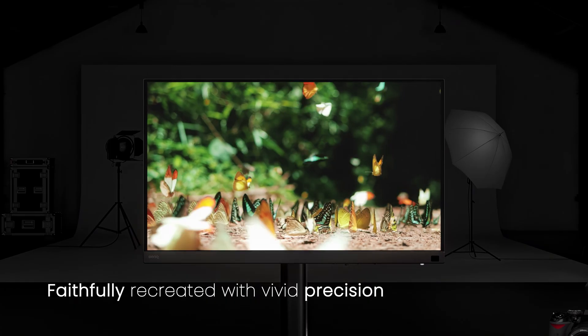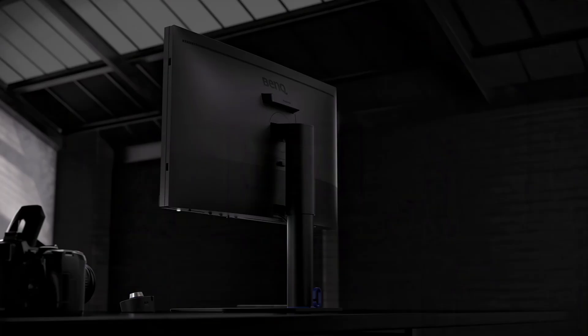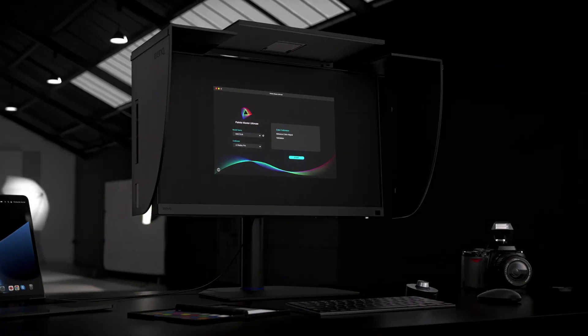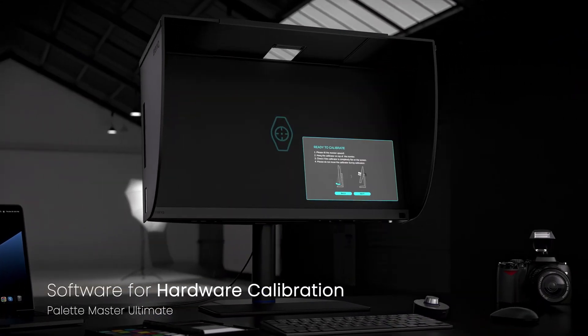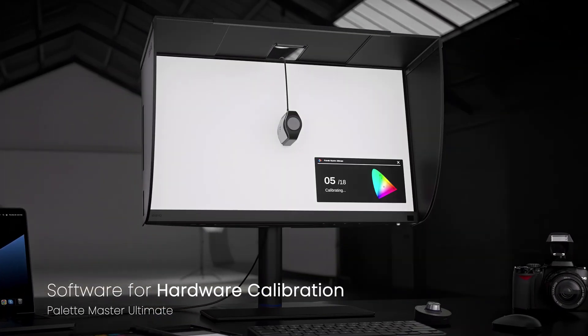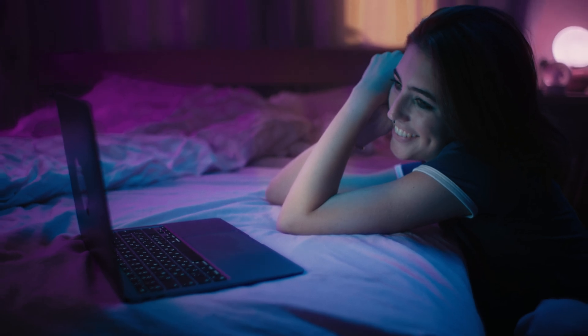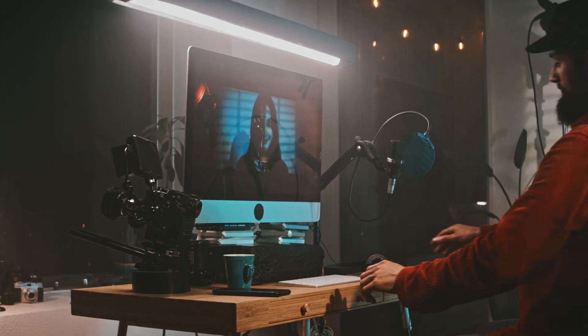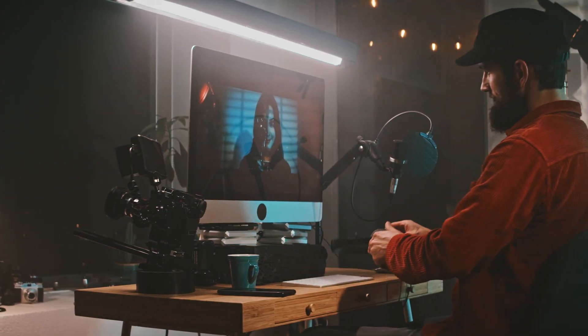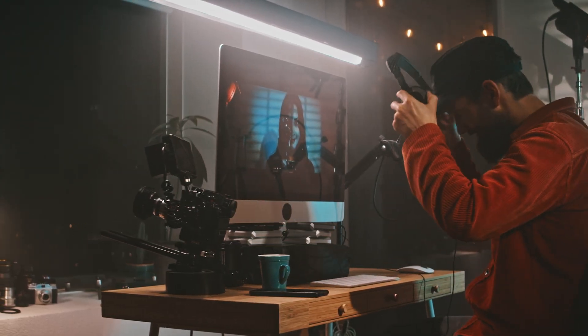But before we get into how we use it, it's important to mention who this little device is actually for. Now, a lot of monitors out there, unless they're specifically made for photographers like my BenQ SW272U, are set to make video and other graphic content appear brighter, more contrasty and slightly cooler and bluish.